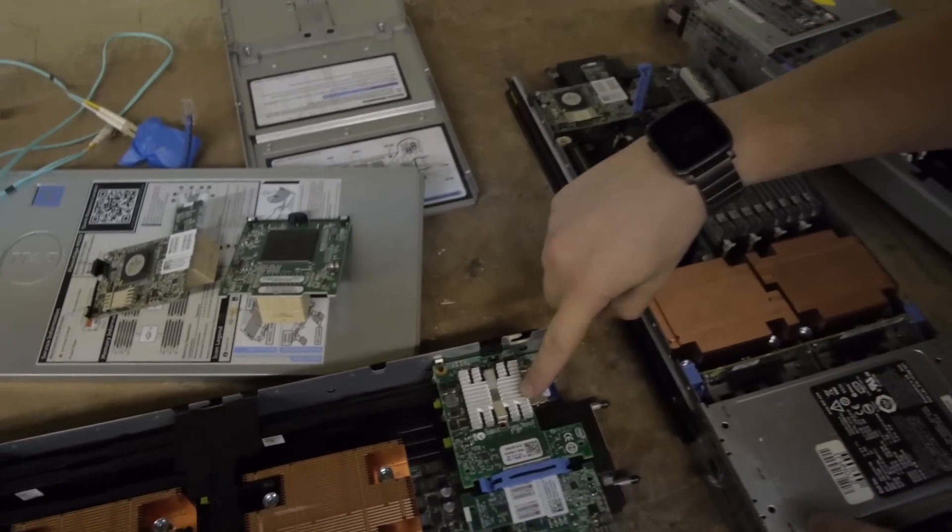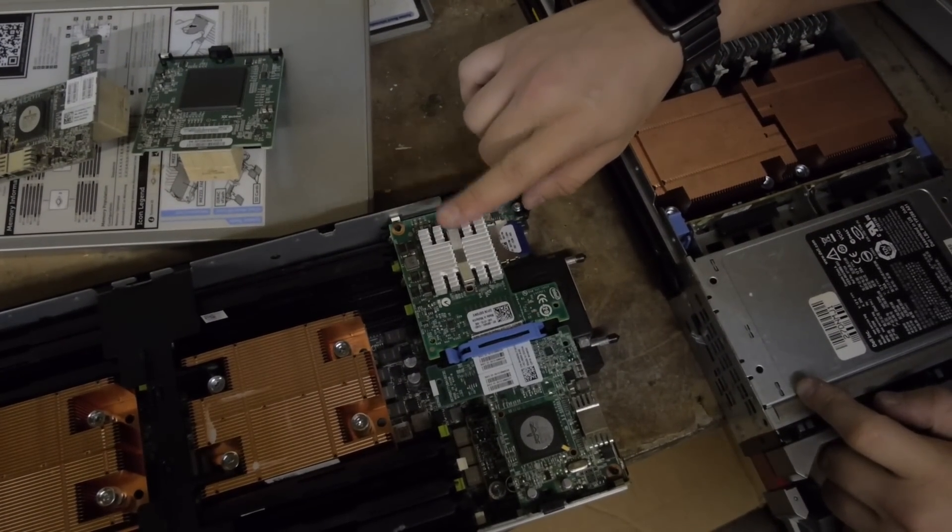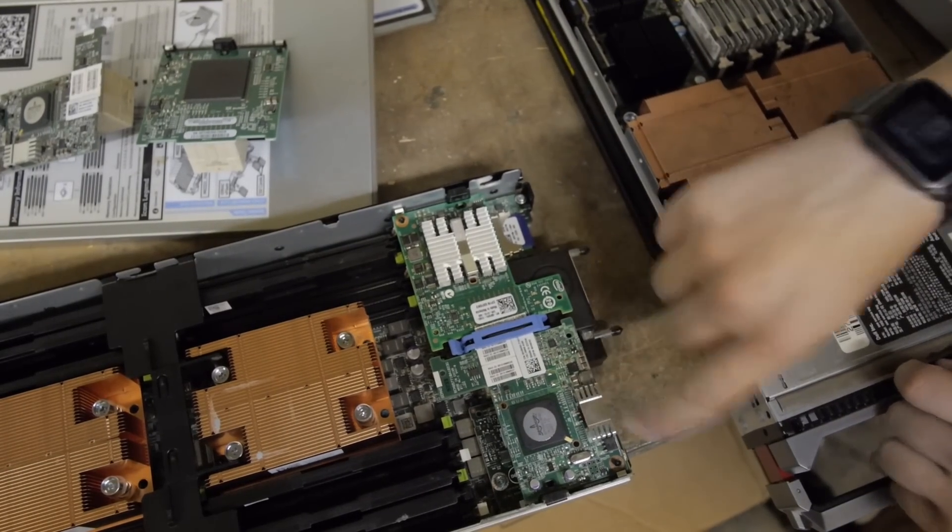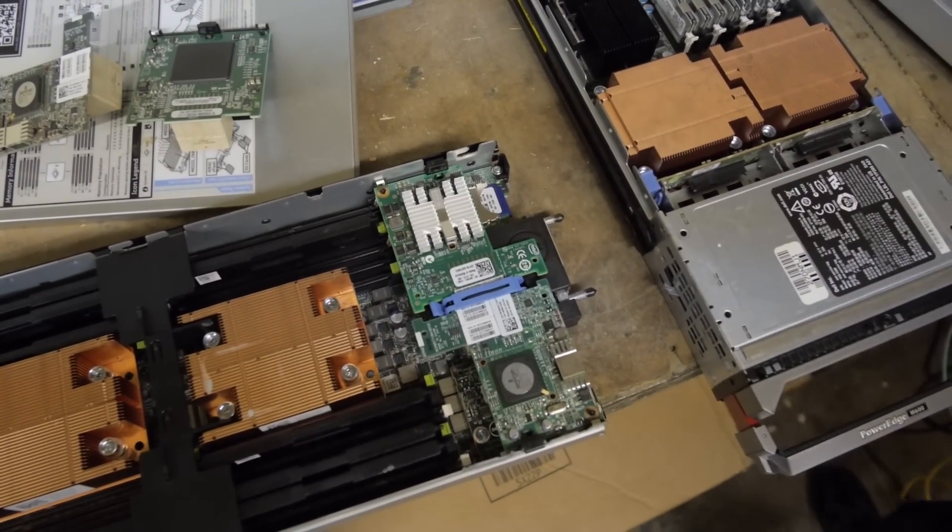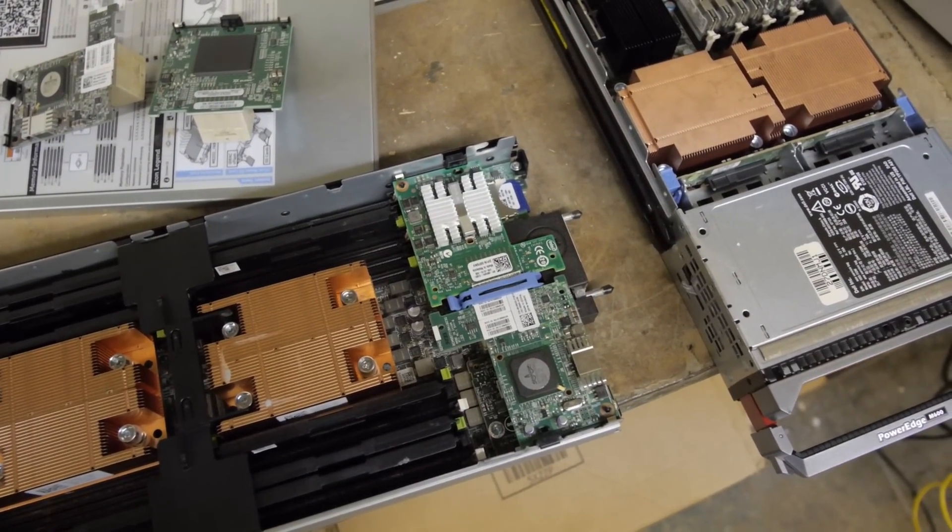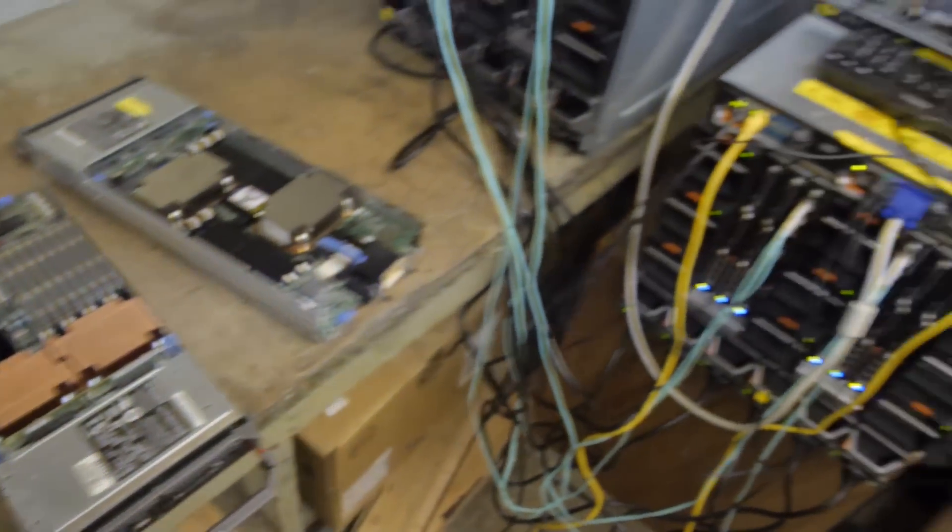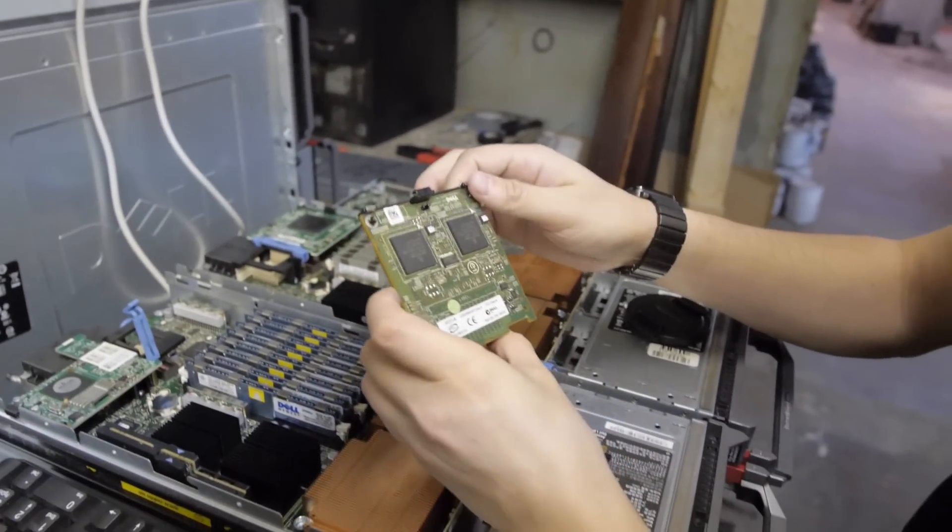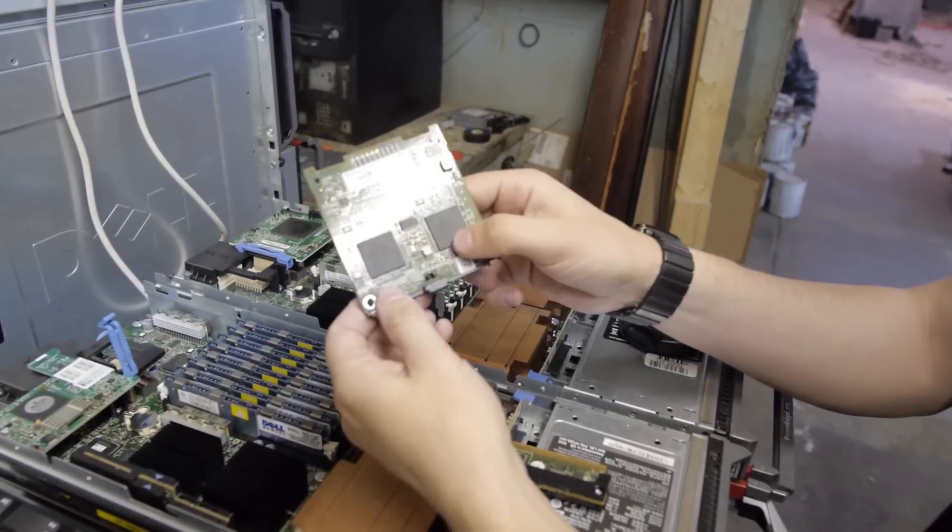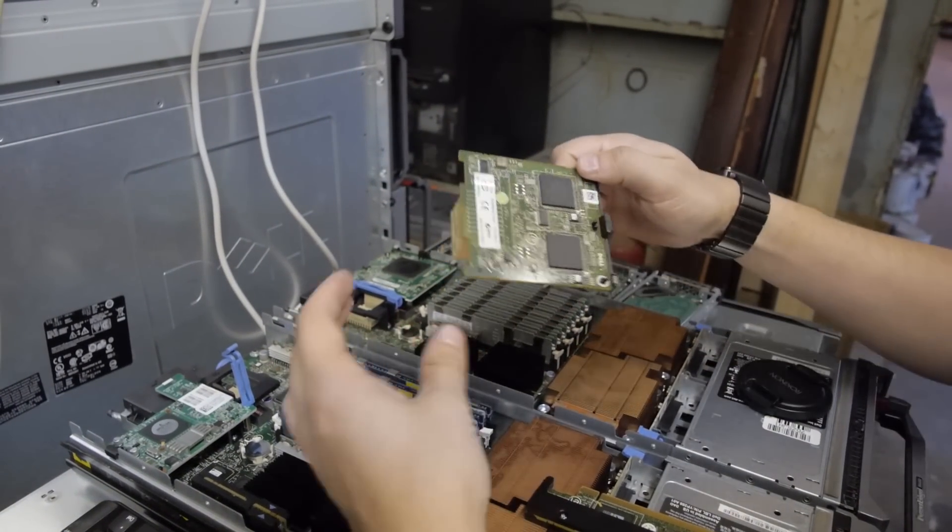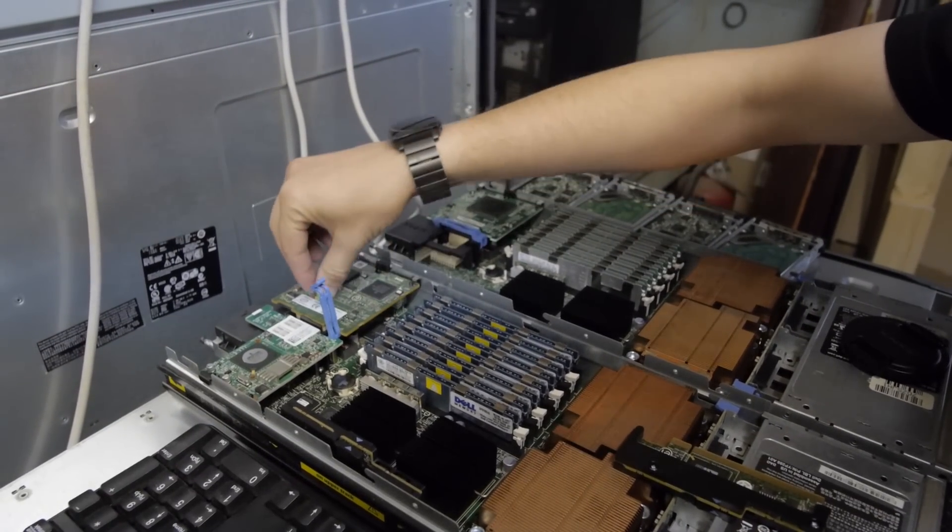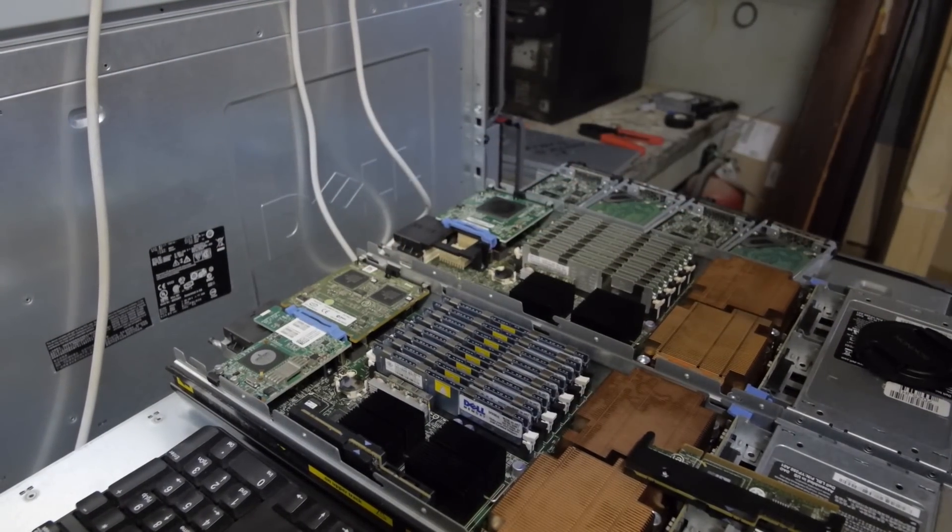This one here is really the gem. This is a 10 gig network adapter, 10 gig ethernet. This one here is a quad port gigabit ethernet. And check this out. It is easy to install. That's it. We're all done.